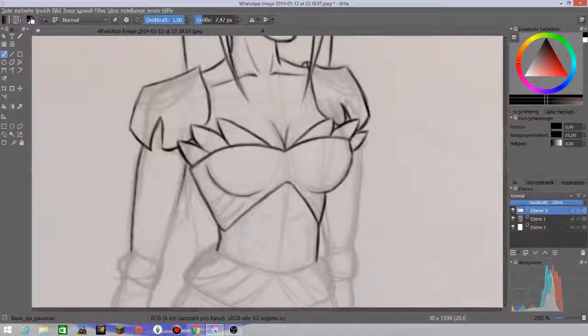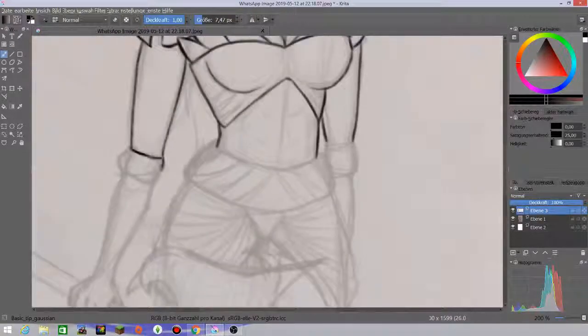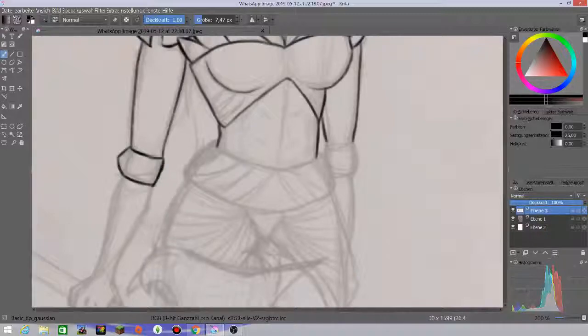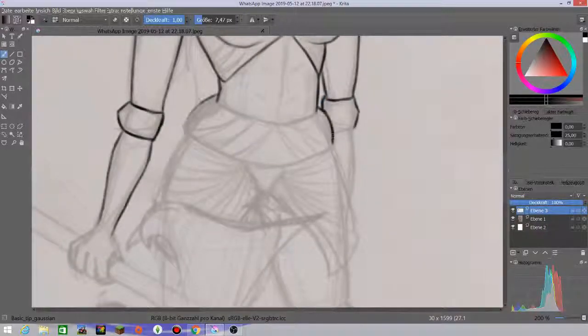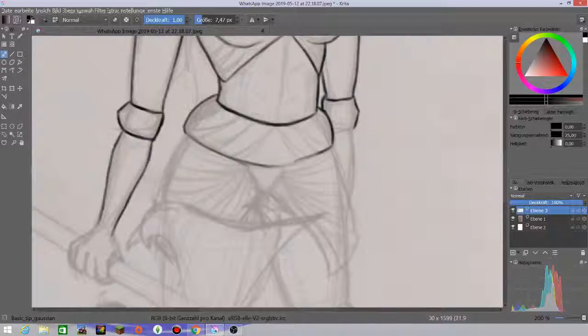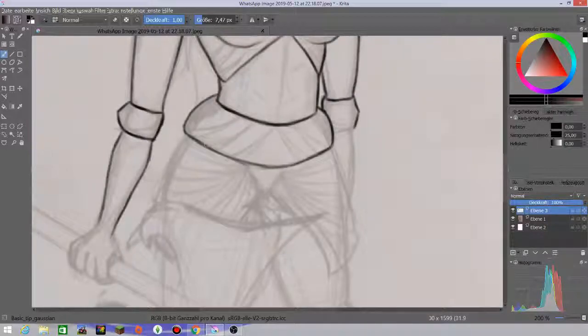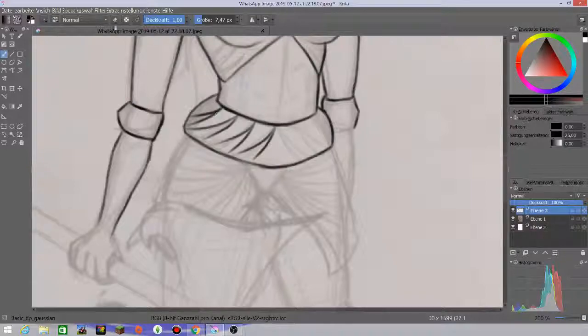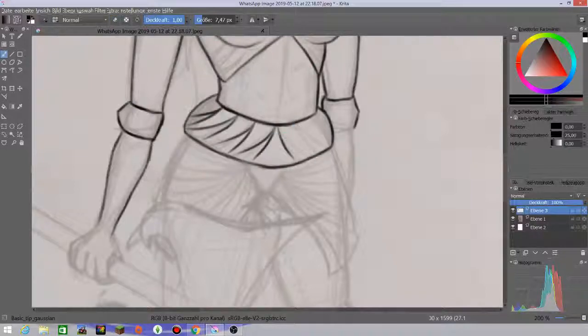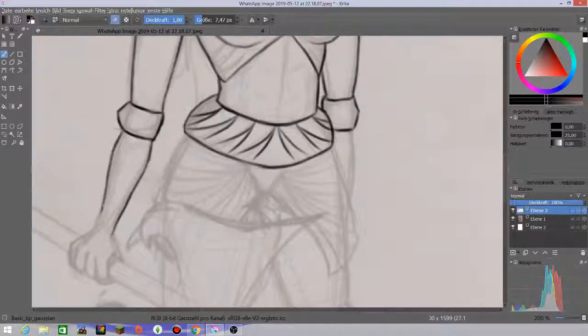Sometimes I have difficulties when it comes to that because anatomy-wise I'm not that great, and also sometimes I think my characters look really boring. I think this character looks kind of boring.